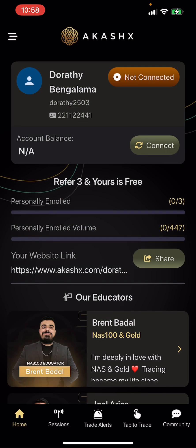And that's it — that's how simple it is to connect your account. I hope you got value. If you have questions, feel free to drop them in the comments or send me a message. Thank you very much, I'll see you.